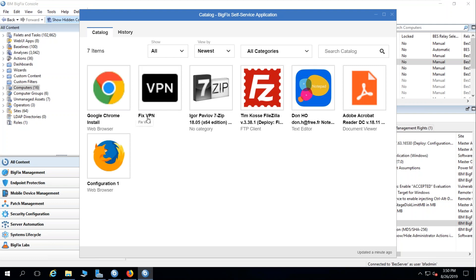You'll also notice this one called FixVPN. This is a unique use case, but not all that uncommon for our self-service application, where we had a customer with a VPN dialer that would lose its configuration on the endpoint.